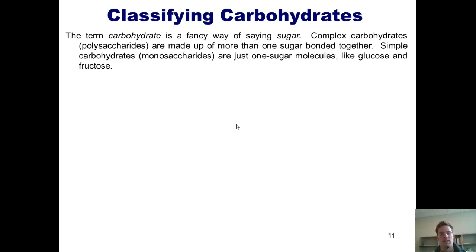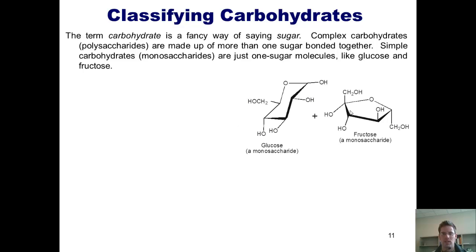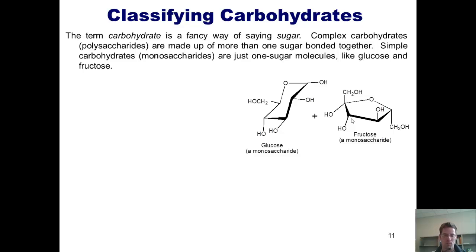Simply defined, monosaccharides are molecules that consist of just one sugar, such as glucose or fructose, which are shown here. Complex carbohydrates are basically just polymers composed of two or more sugars bonded together.